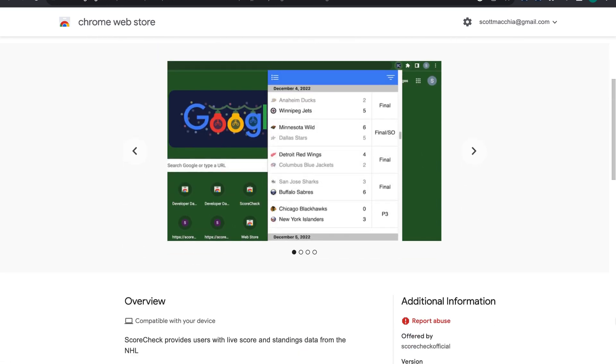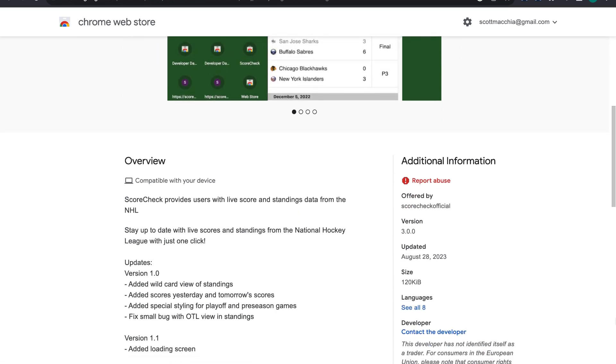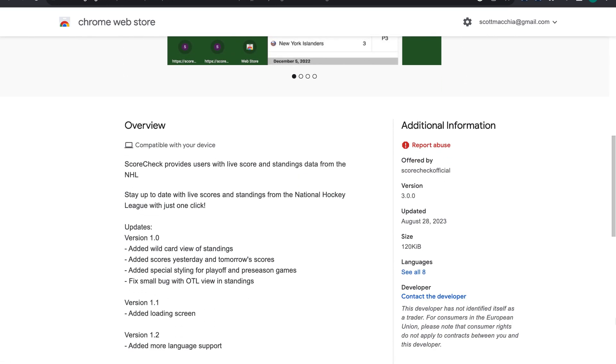For the past two months, I've been working on the 3.0 version release of my Chrome extension, Scorecheck.